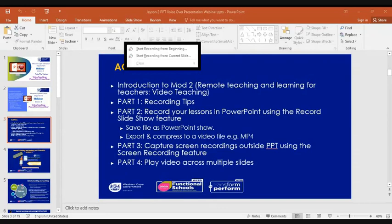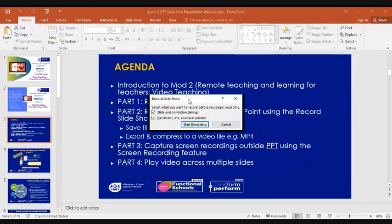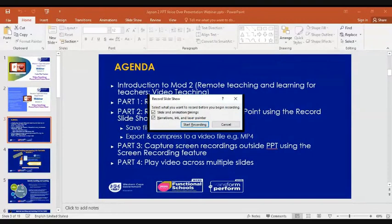If you click that dropdown you will see two features: Start from the Beginning and Start from Current Slide. I will explain Start from Beginning — if you click that button, a dialog box will pop up with the Record Slideshow features, giving you two options. You always want these two settings on by default when doing your recording, then click Start Recording.